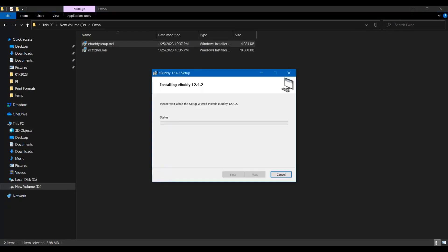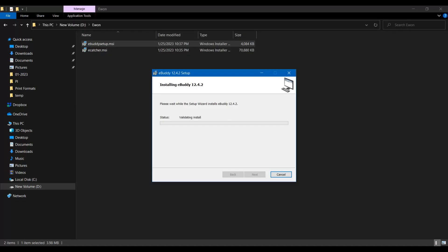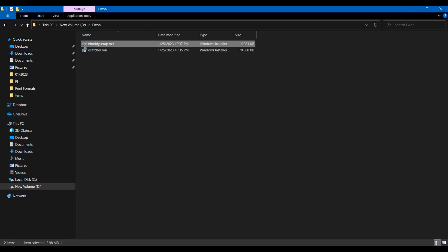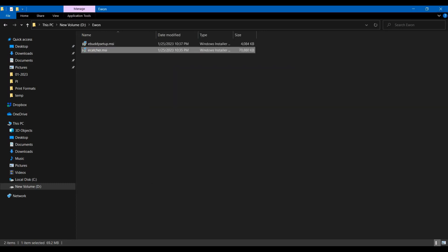There are two options. eBuddy is installed successfully and now let us install the eCatcher.